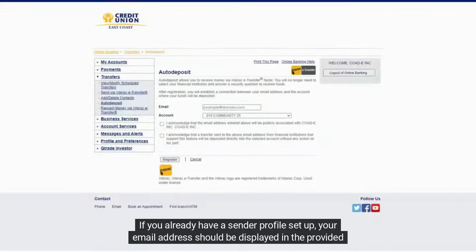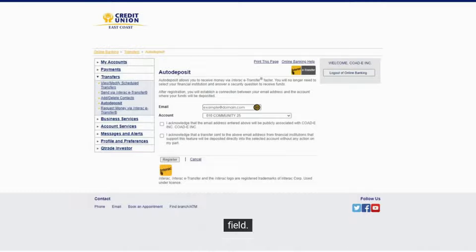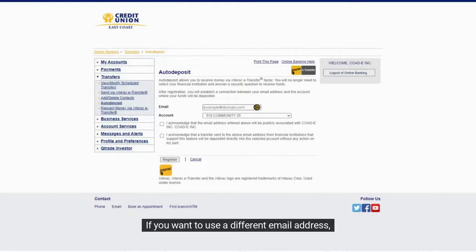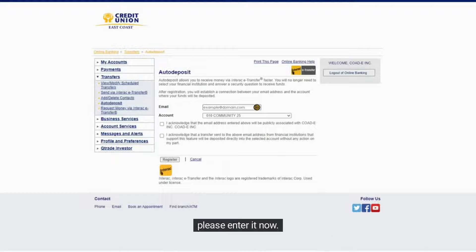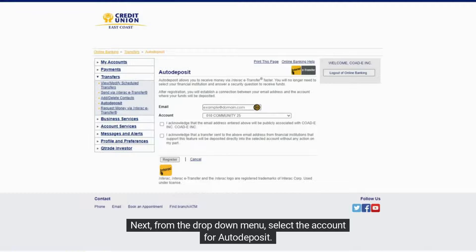If you already have a sender profile set up, your email address should be displayed in the provided field. If you want to use a different email address, please enter it now. Next, from the drop-down menu, select the account for Autodeposit.